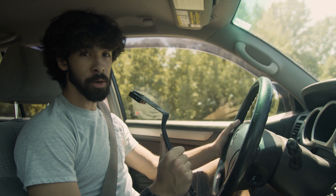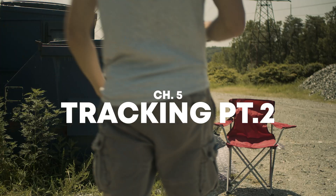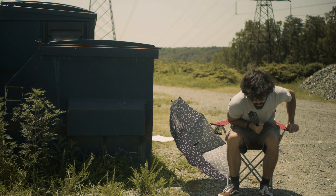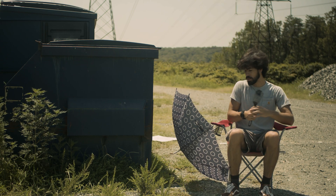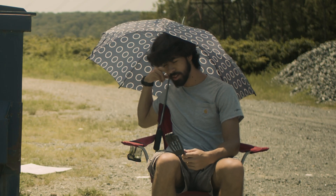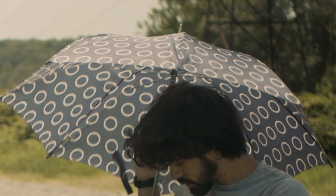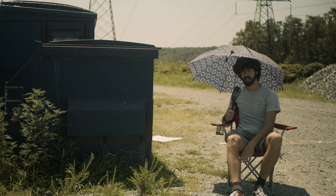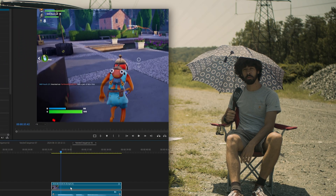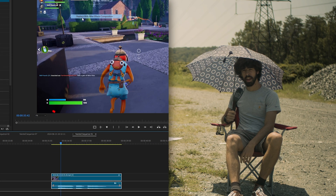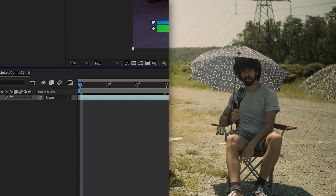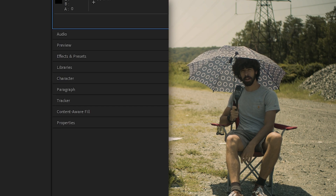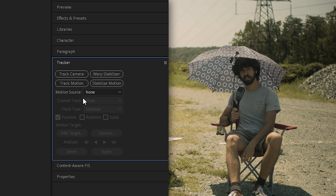Now that we're done in Premiere Pro, let's go to After Effects. For tracking in After Effects, the first thing you want to do is in Premiere, right-click the clip and then press Replace with After Effects Composition. Once After Effects opens up, click on your clip. Go to the Effects panel and find Motion Tracking.